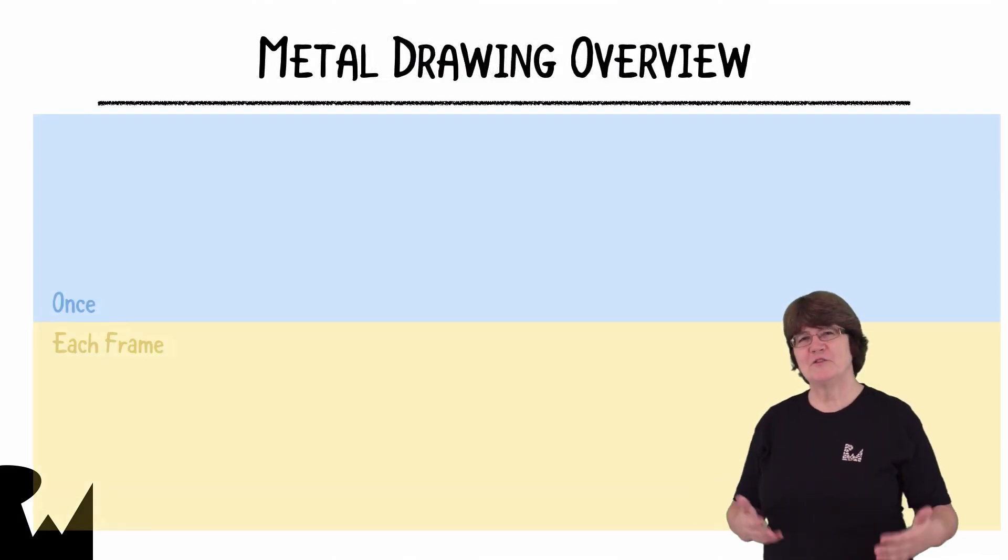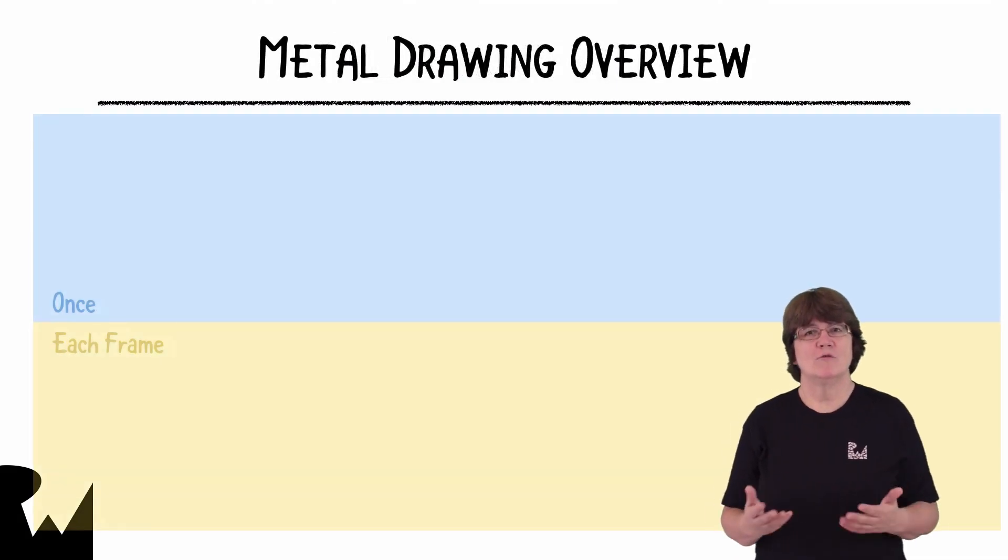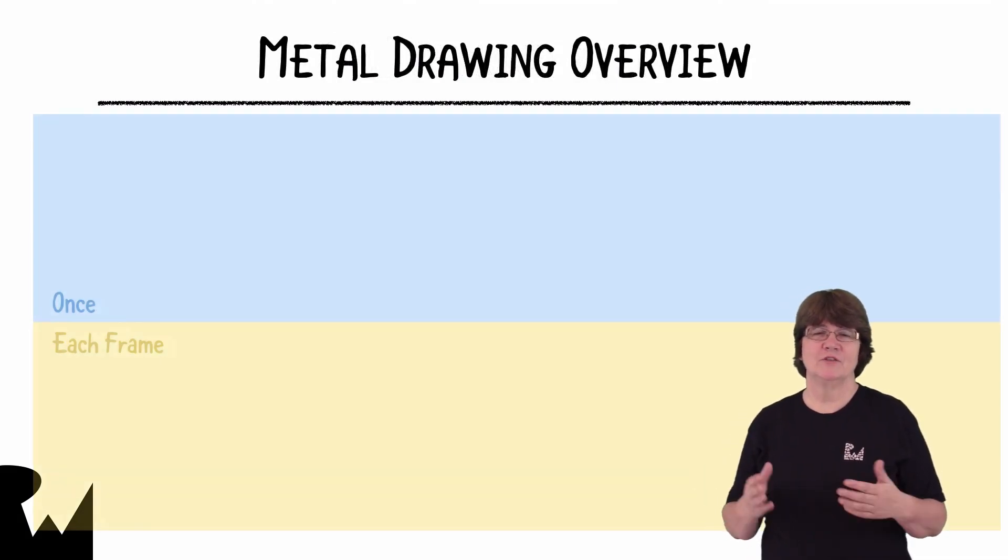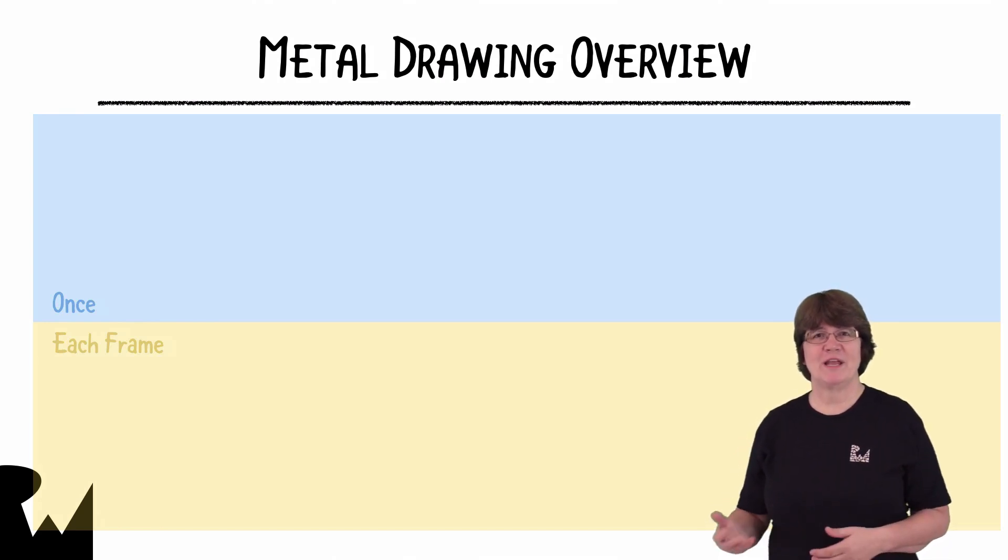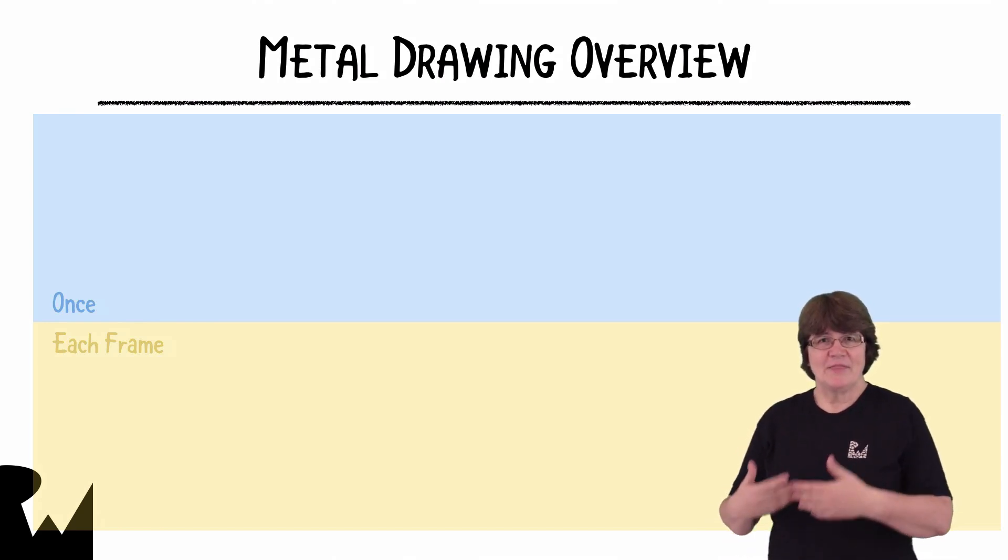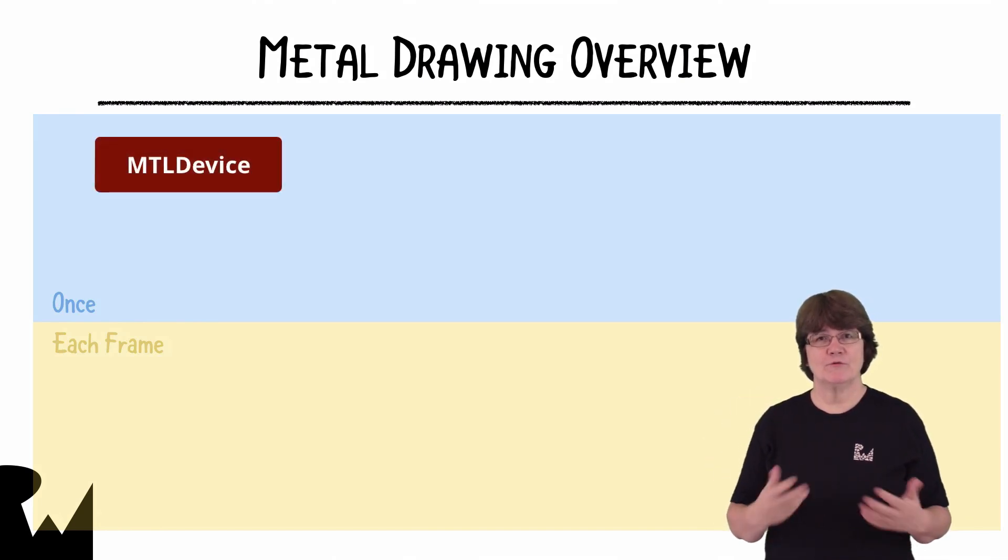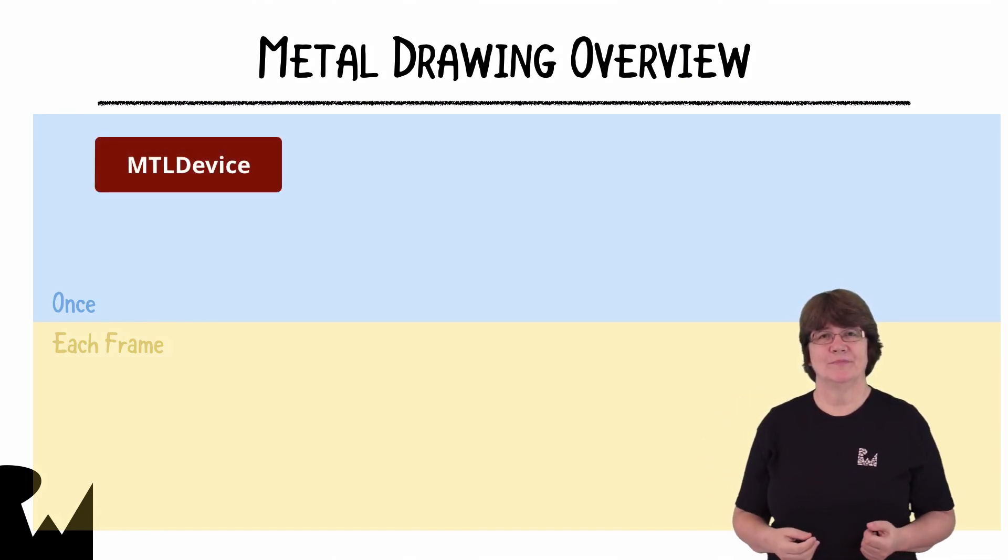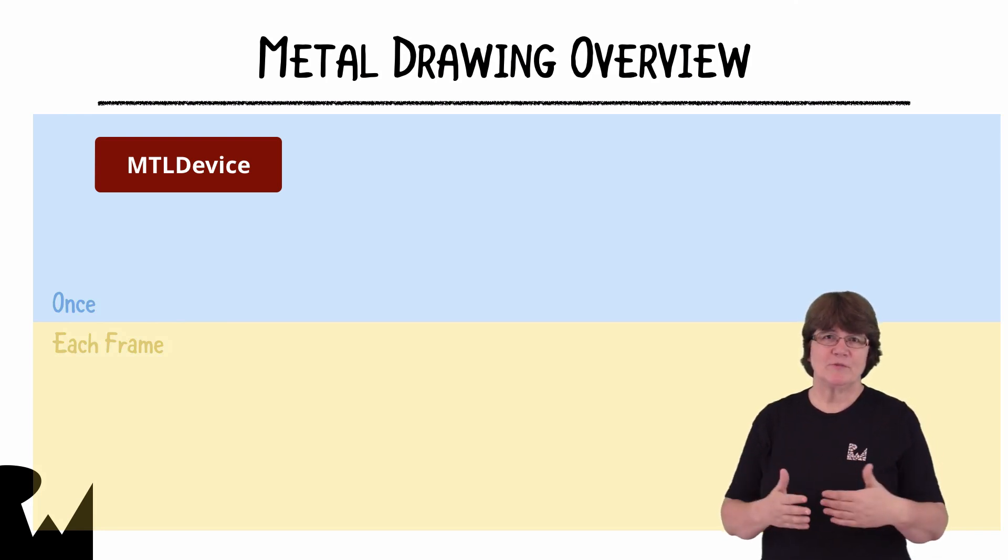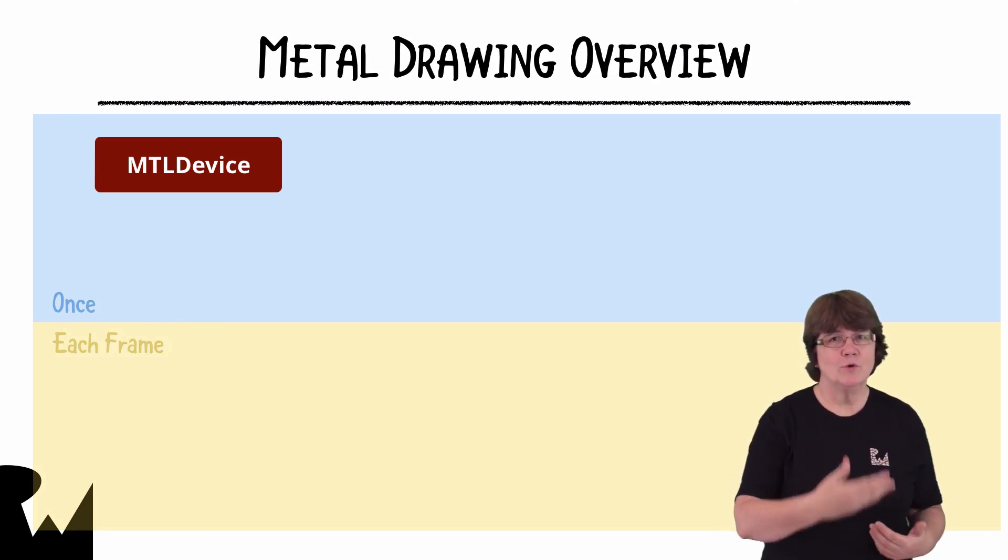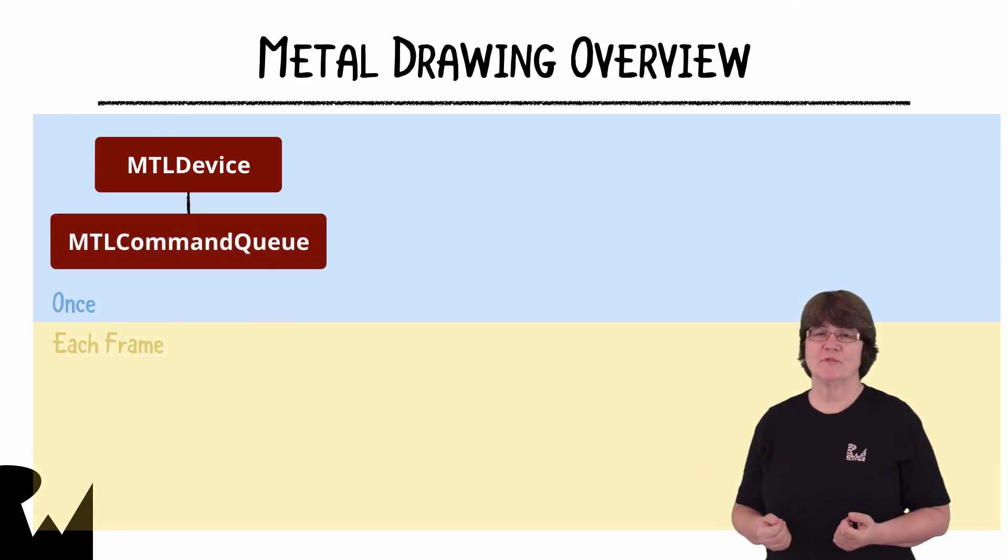So now let's get started with an overview of what we have to do in Metal to get everything ready for the GPU to render. At the start of a Metal app we create a device object that represents the GPU. The GPU needs to be able to accept a list of commands so we also set up a command queue when the app starts.